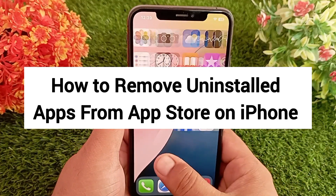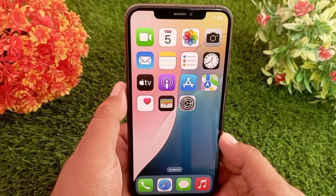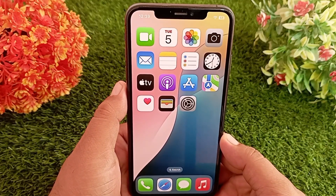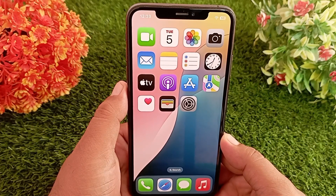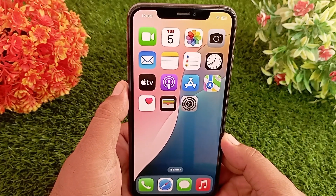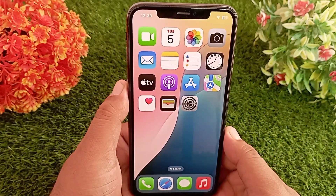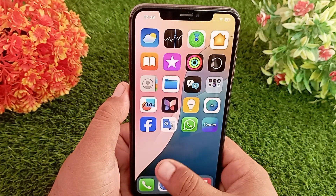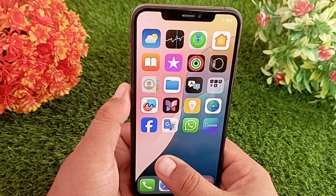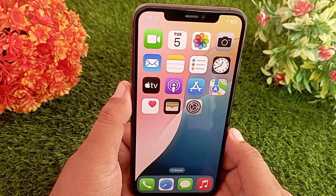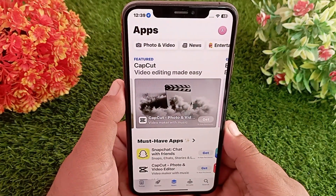Today in this short video I'll teach you how to remove uninstalled apps from your App Store on iPhone. If you have installed a specific app from the App Store and now you want to remove it from your purchase history, it is very easy. First of all, you have to go to the App Store on your iPhone.